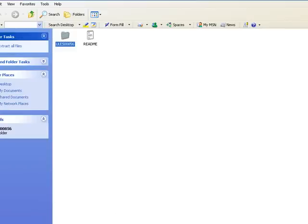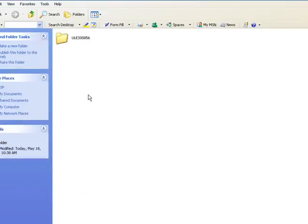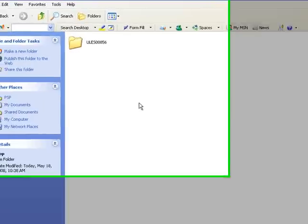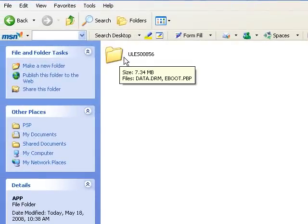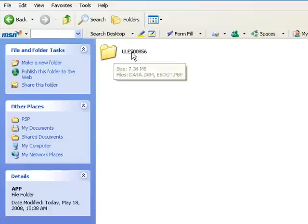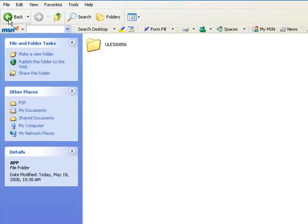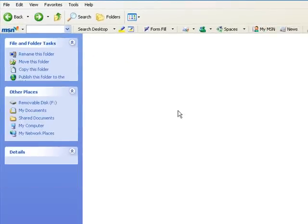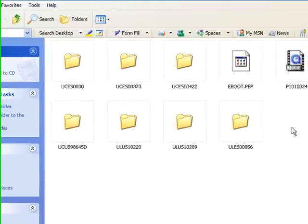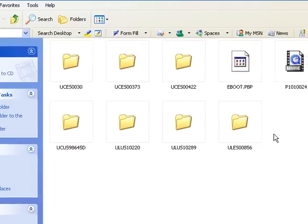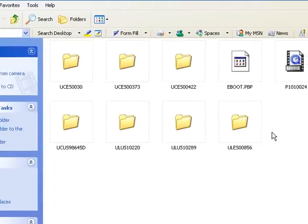You go to your application folder. As you see, I already copied that folder into my application folder. Go back. Go to the game folder and copy it in the game folder. After you copy it, you're going to unhook your PSP.